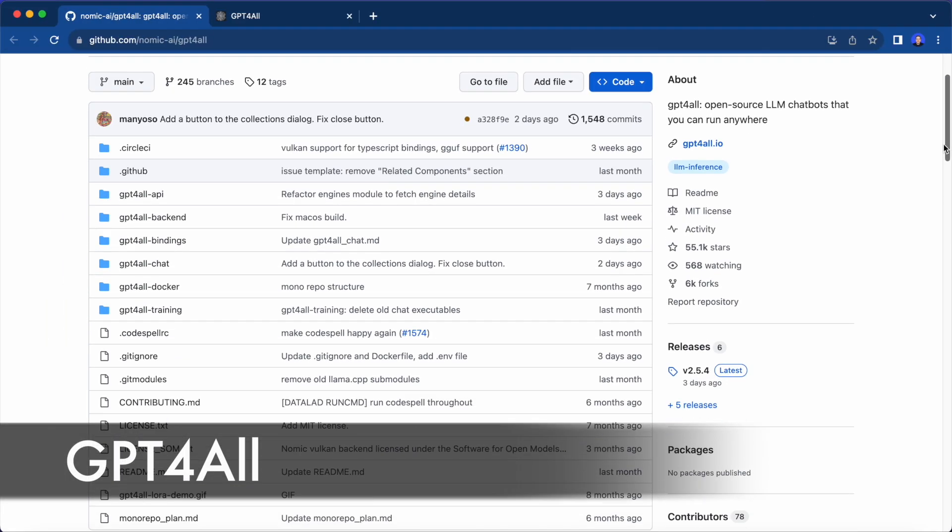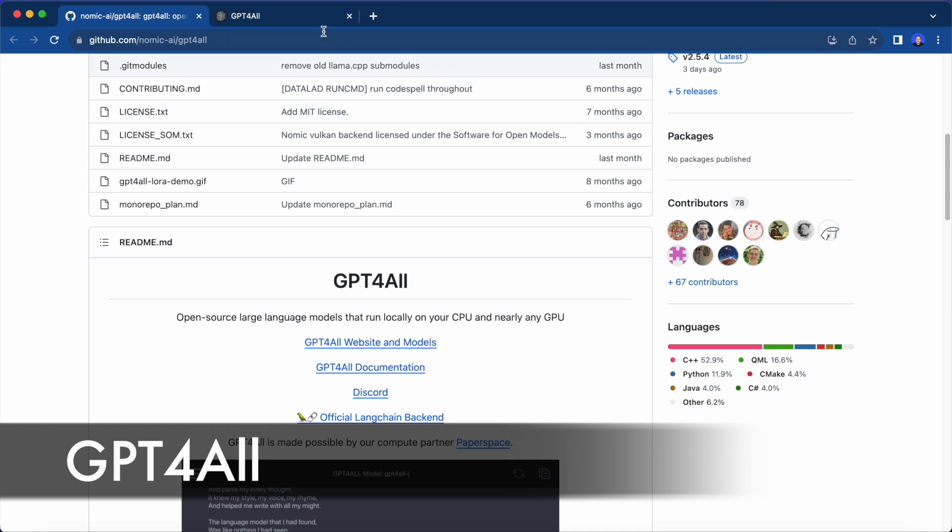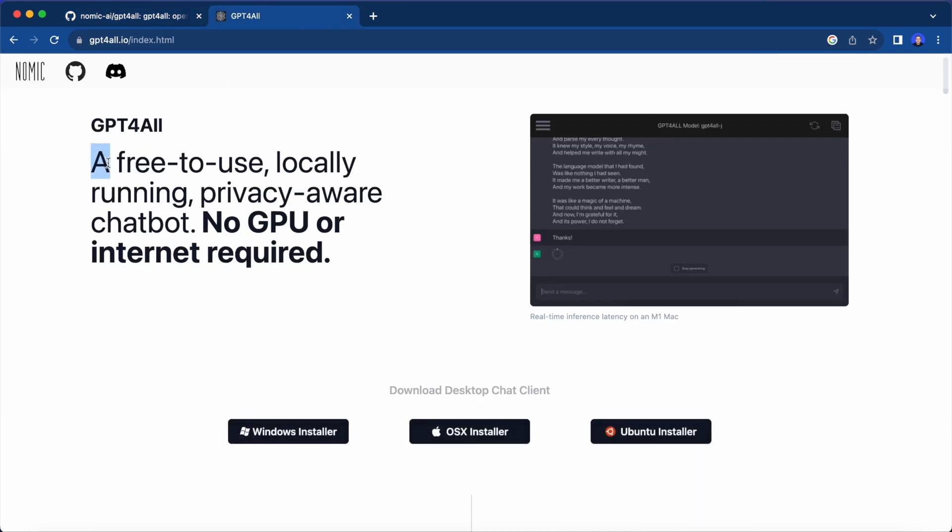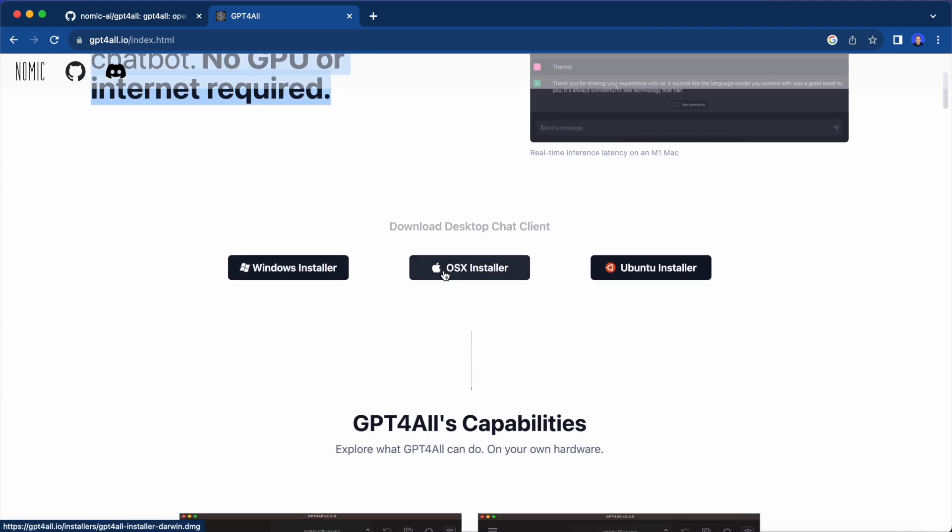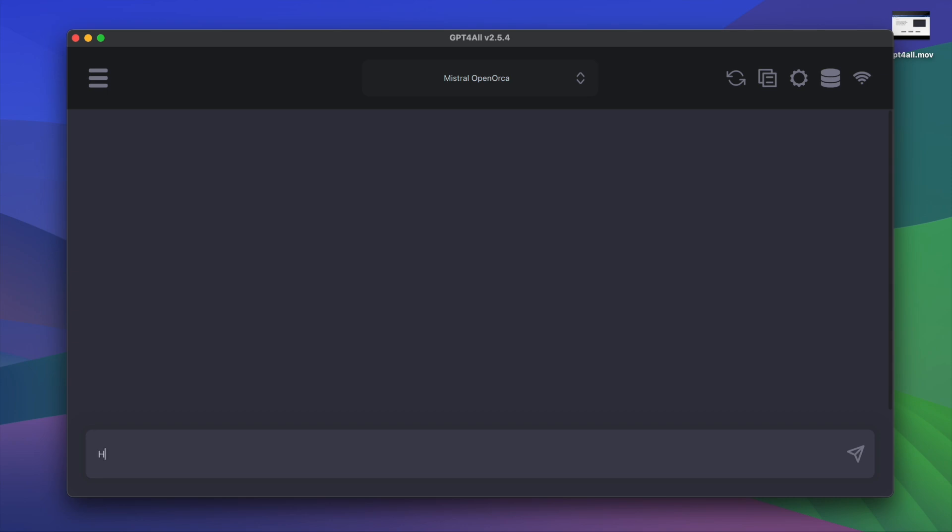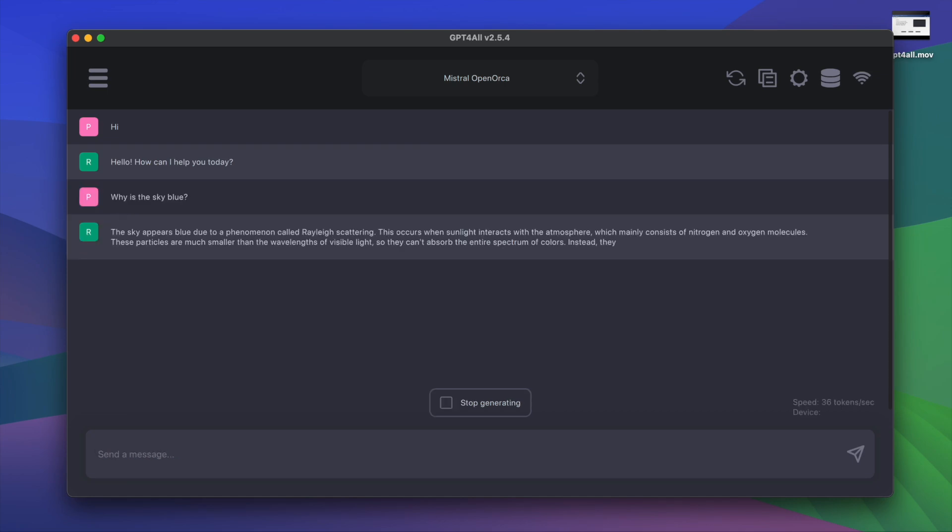Next, there is GPT4All, a free to use locally running privacy aware chatbot. This is kind of a ChatGPT clone that comes with a nice UI. It is also super easy to install. There are installers for every major operating system. Just download it and click install and you should have the desktop client running on your machine.